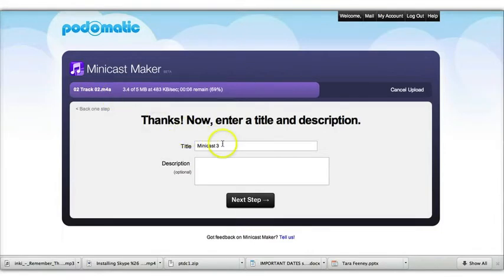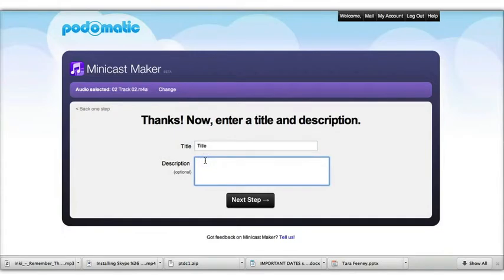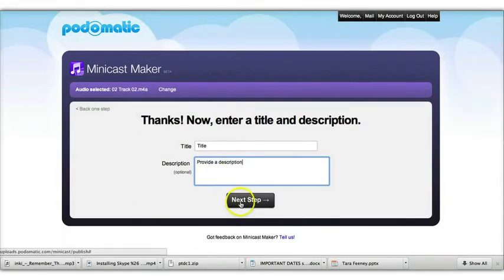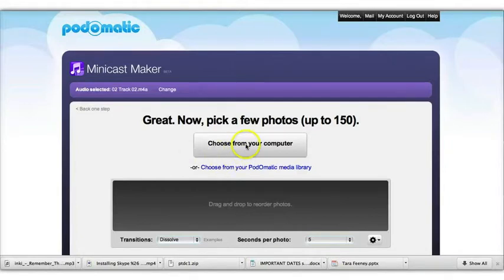Once you select that audio track, yours will be MP3 if you export it from Audacity correctly. Then you can add a title here. Next, you can give a description and select Next. On this screen, you can upload the photos. So by now you should have those photos in a folder somewhere that's easy to get to, and you choose Choose from Your Computer.